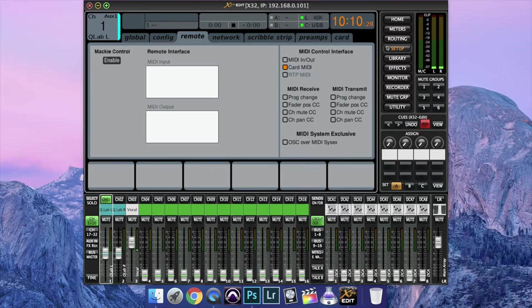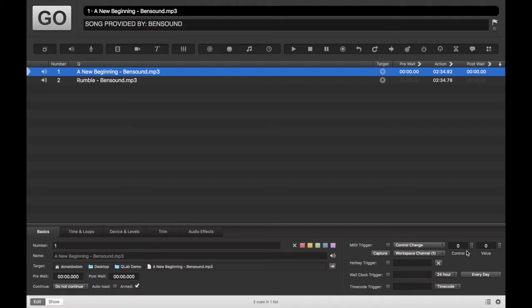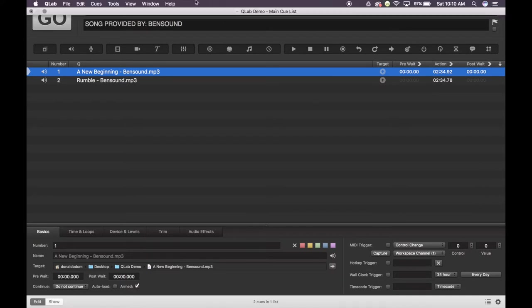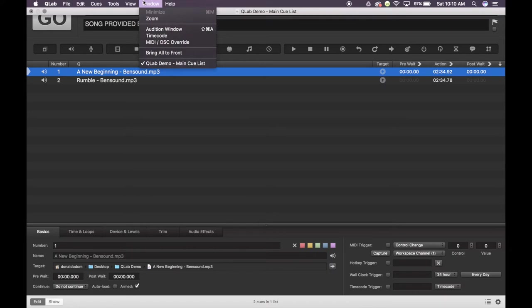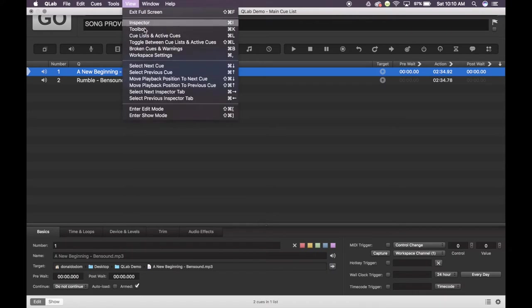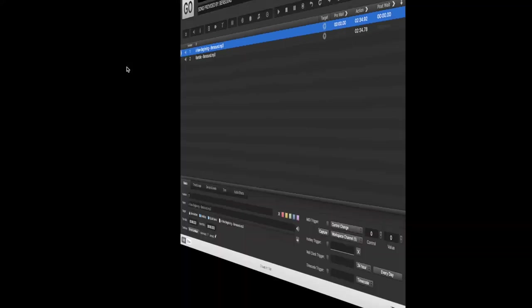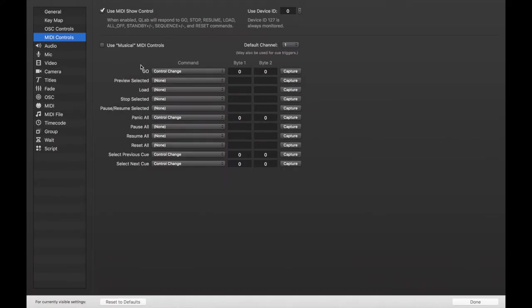Once you have that done, go into QLab. I have two audio cues set up provided by Ben Sound. Under View, go to Workspace Settings, and then we're going to enable Use Musical MIDI Controls.